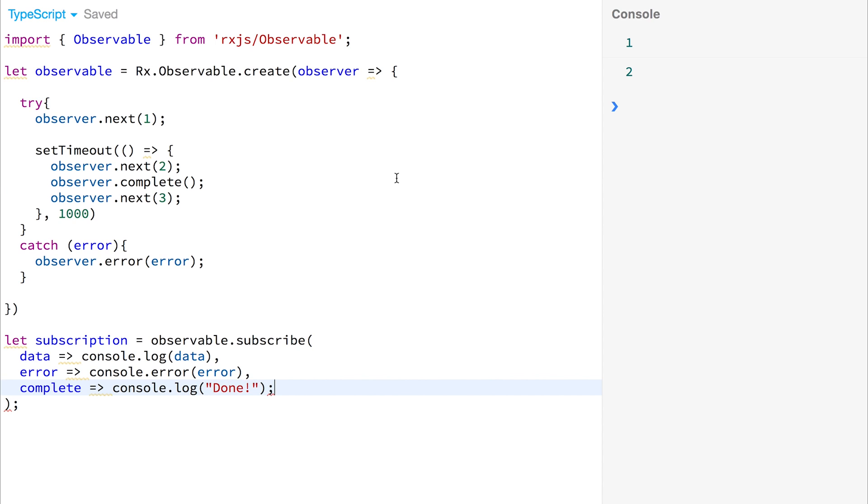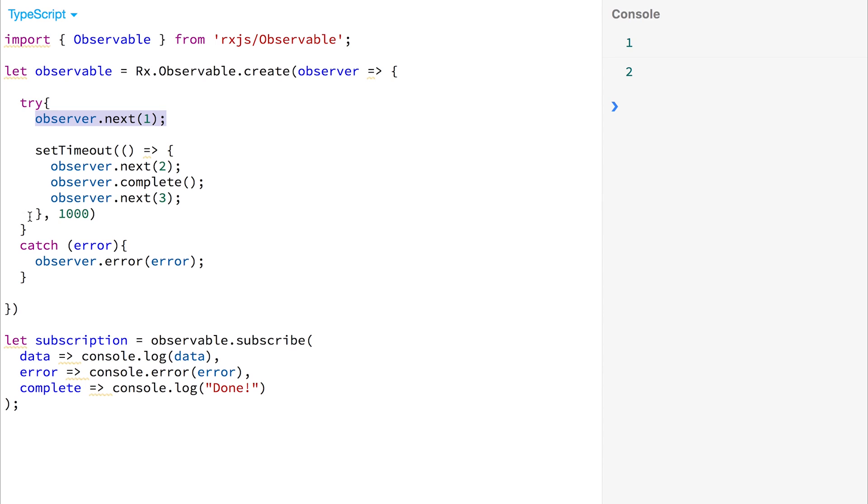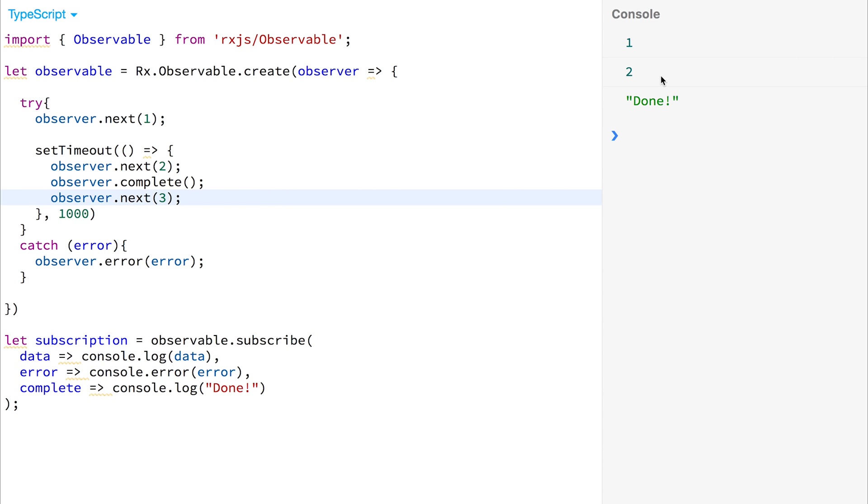If we run this again, we should get, as we expect, the number 1, a second later, the number 2, and then a done call inside of our console. So there's 1, there's 2, and there's done.